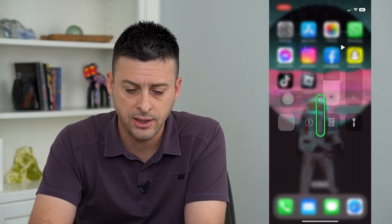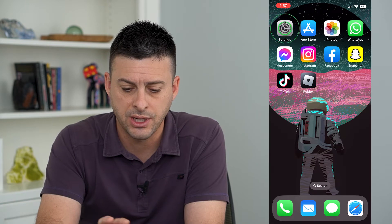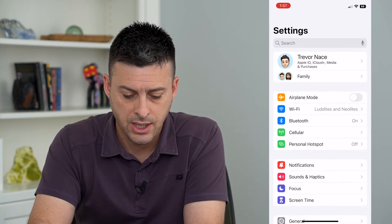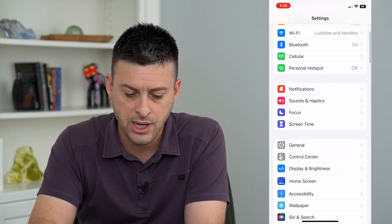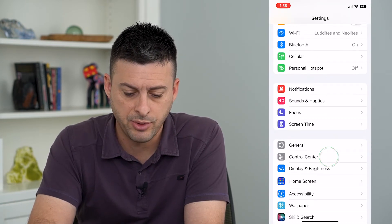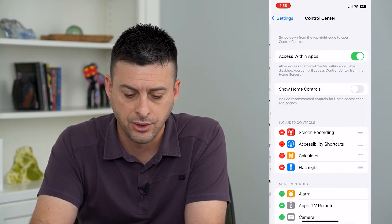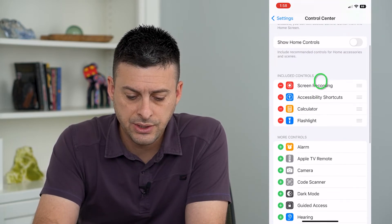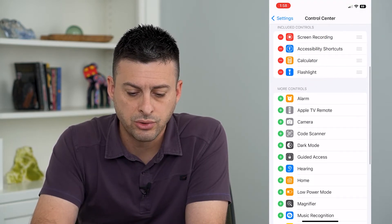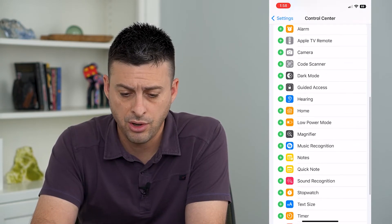To do that, let's hop into our settings and scroll down and tap on Control Center. Here you can see under more controls a bunch of options.